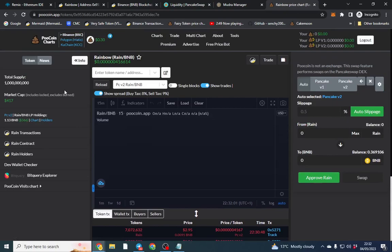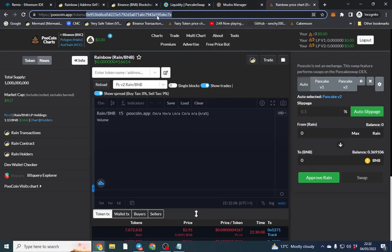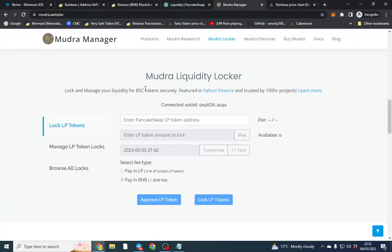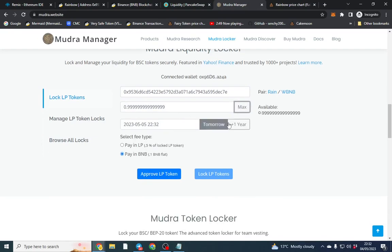This is the part where you start to promote listing websites. You also importantly you need to lock liquidity as well. So take this. I'll use Mudra as an example. You put your contract in here. You put max. So that's all my tokens and you'd lock it for a year. Approve. Lock.